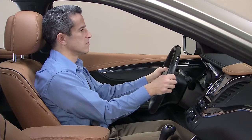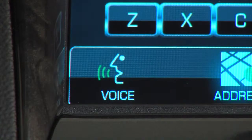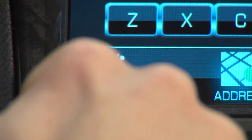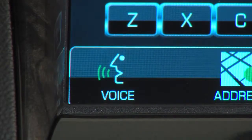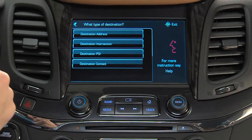To use voice recognition from the touch screen, press the voice icon and use one of the commands displayed on the touch screen to begin a dialogue with the system.